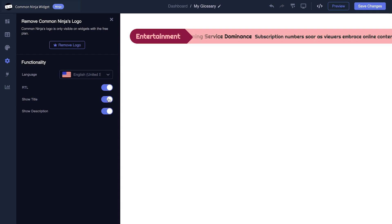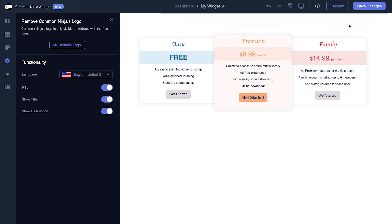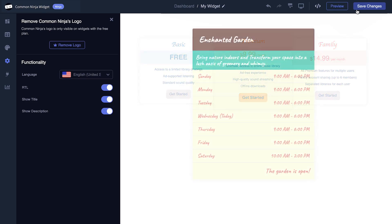When you're done, click the Save Changes button to save your work. If you don't have an account on Common Ninja yet, you'll have to register first.